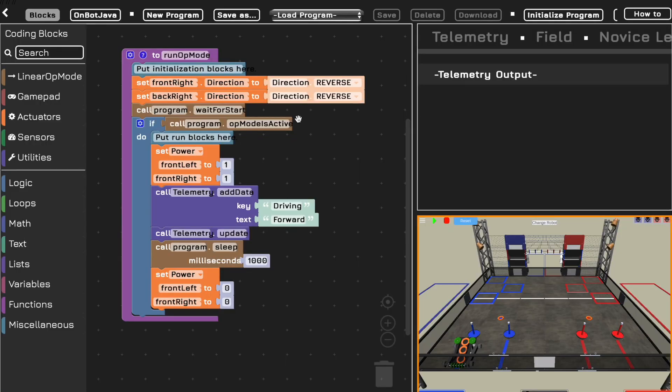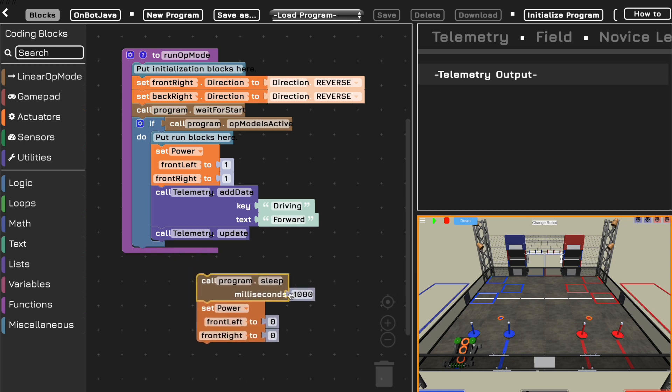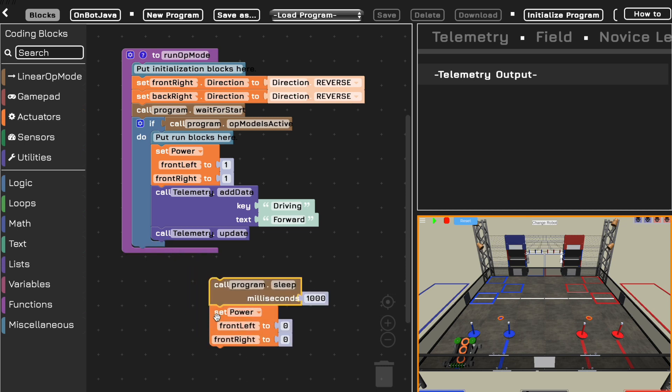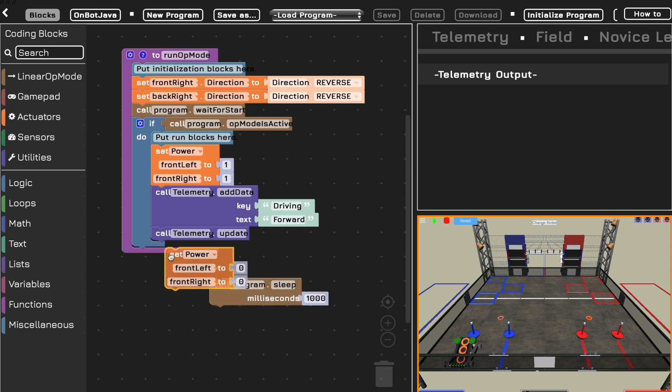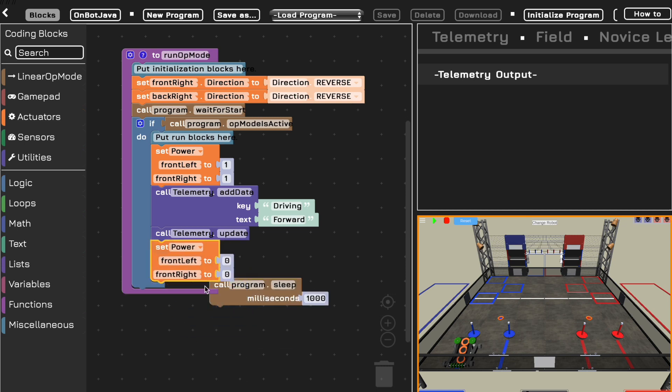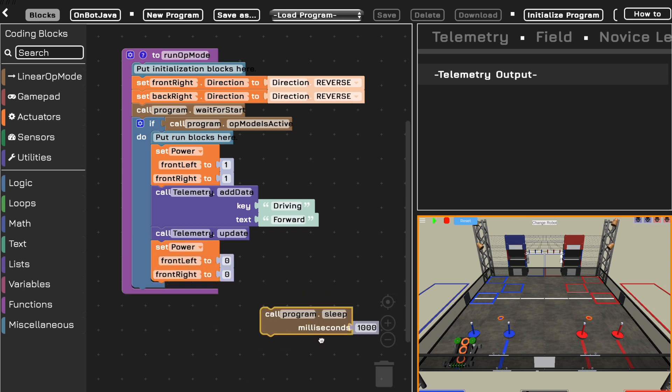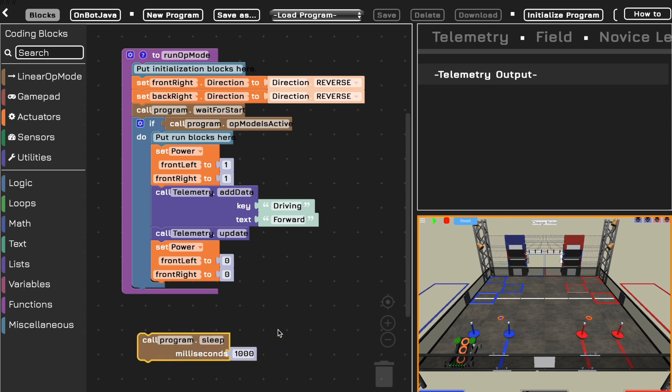So let's see how we can implement our encoders into our virtual robot simulator programs. First, I'm going to take out the time period of the sample program that appears because we no longer want to move for a set period of time. We want to move for an encoder distance.